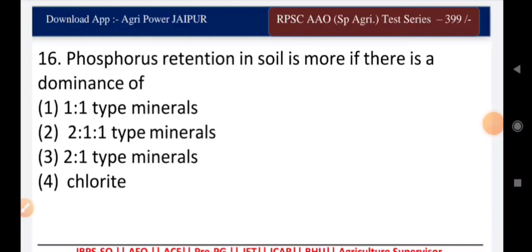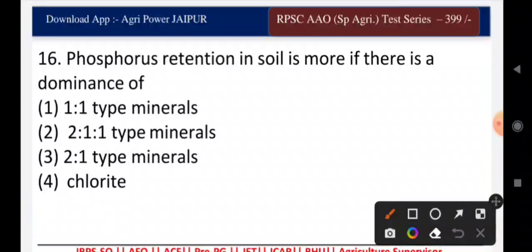Question seventeen: phosphorus retention in soil is more if there is a dominance of — 1:1 type minerals, 2:1 type minerals, 2:1:1 type minerals, or chloride? The right answer is 1:1 type minerals.